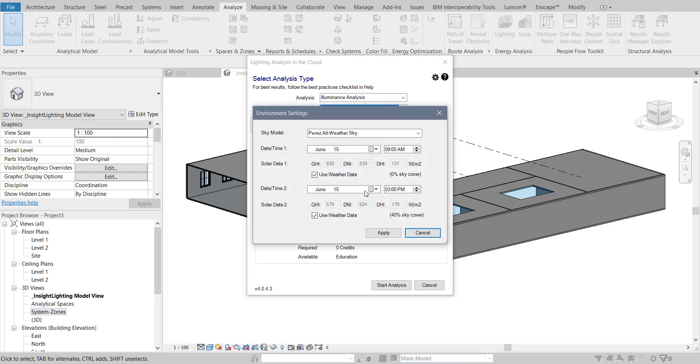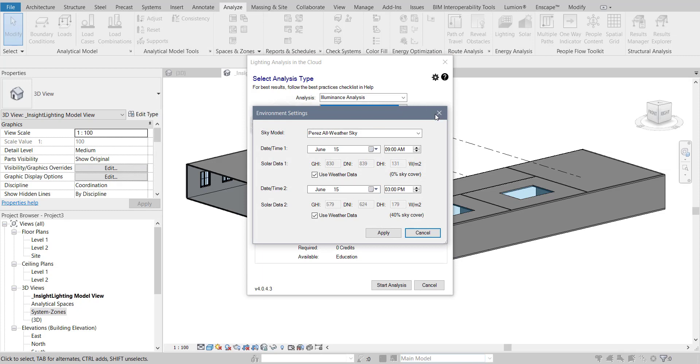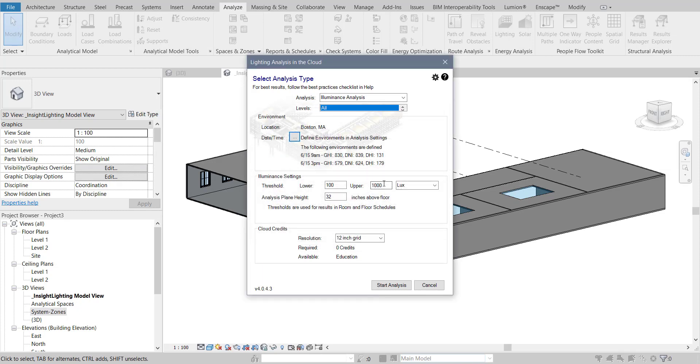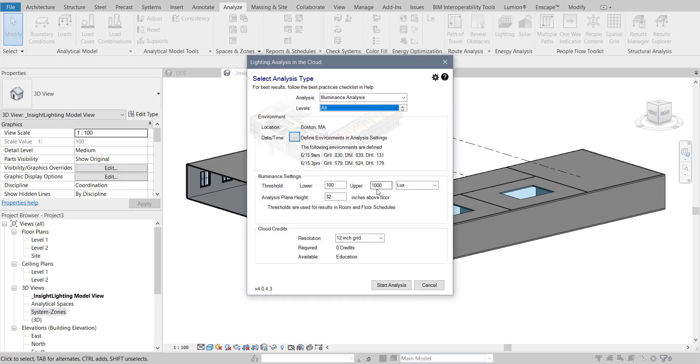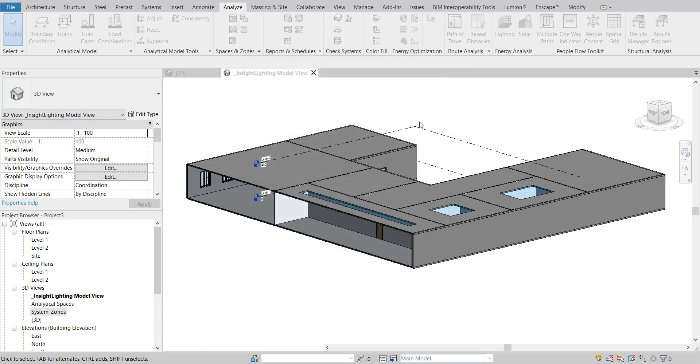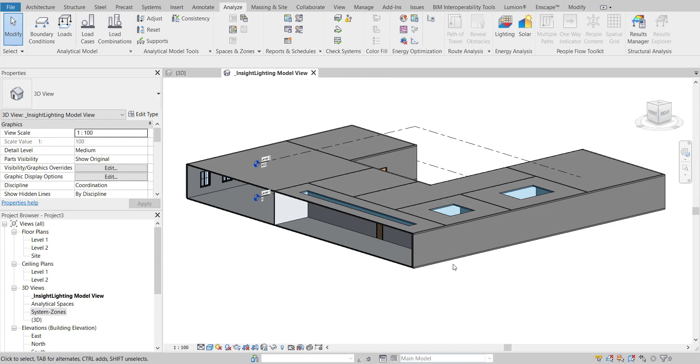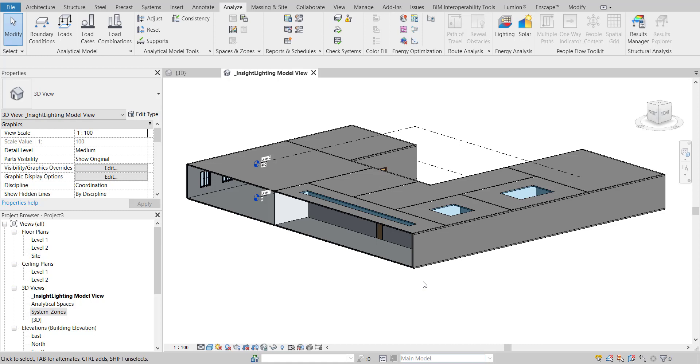So you cannot just choose one day and say yes, that's the result for the whole year if you are doing some annual simulation, or if you need a monthly simulation. Now designers narrow this because of course you cannot do 365 days simulation. That's a huge amount of data and it's unnecessary.